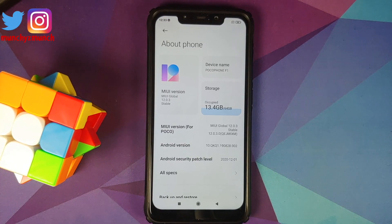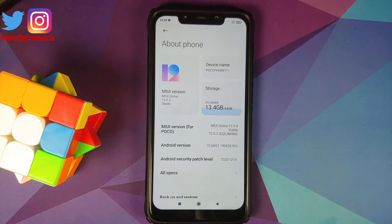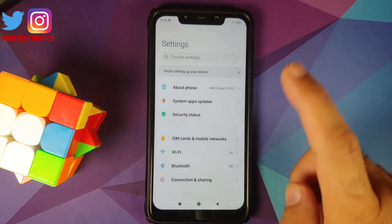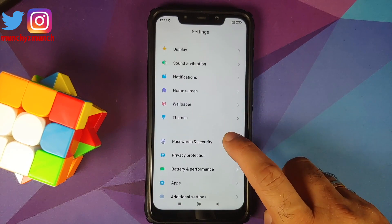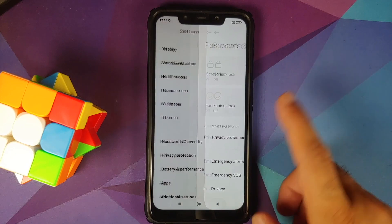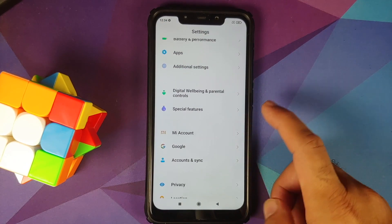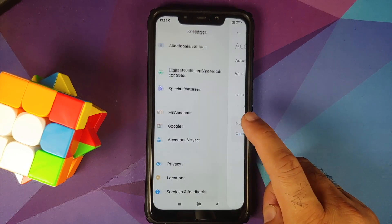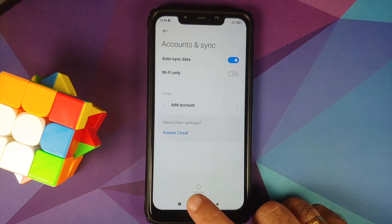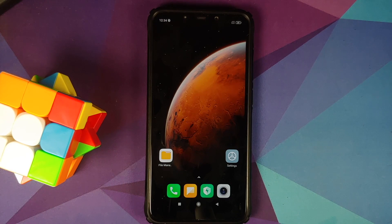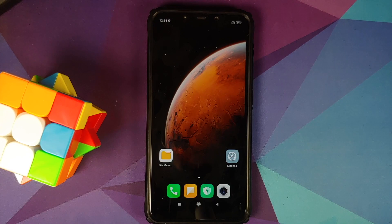The device currently is running MIUI 12.0.3.0 based on Android 10, but the steps remain the same even on a custom ROM — just skip steps not applicable to you. First, go into Settings, then Password and Security, and remove your screen lock, fingerprint, and face unlock. Then go into Mi Account and remove it, then go into Account Sync and remove your Google account. Once all accounts and security measures are removed, reboot your device once. We do this to avoid being locked out when switching ROMs.